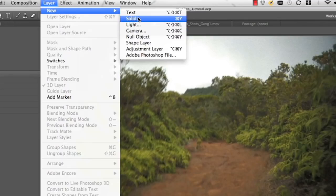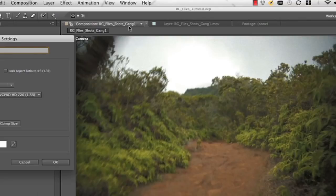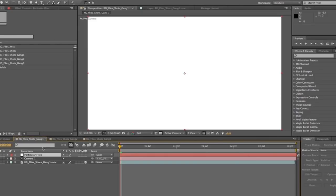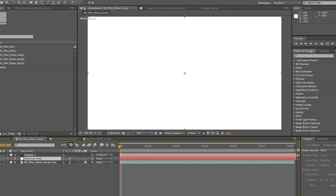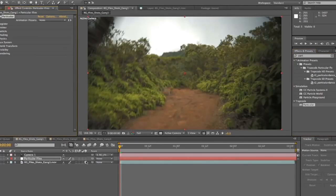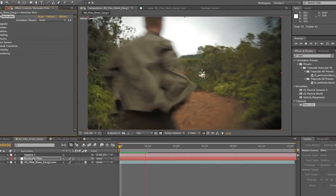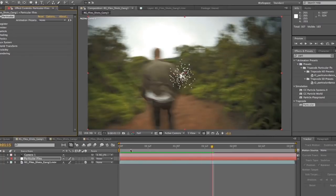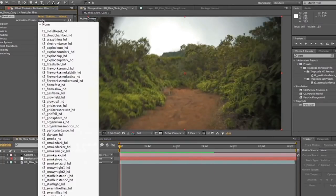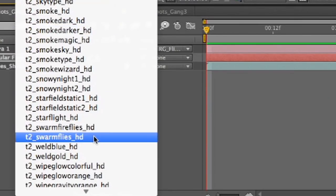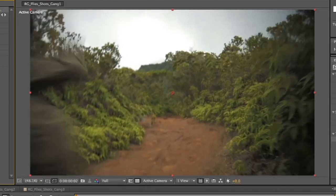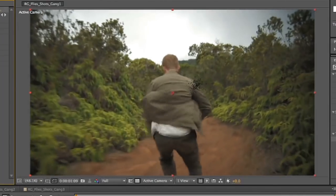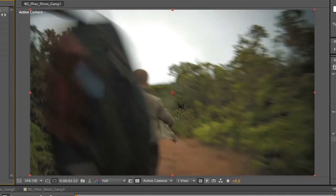If we watch it without the camera parented, you see the null sits absolutely still. If I parent the camera to the stabilized shot, now the null appears to move around in frame as if we've now match moved the camera movement. It's only working on an X and Y level, not with the Z axis, but it's enough to be convincing. So I'm going to create a new solid, call it Particular Flies. And then I am going to drop Particular onto it. And this layer is obviously going to become our flies.